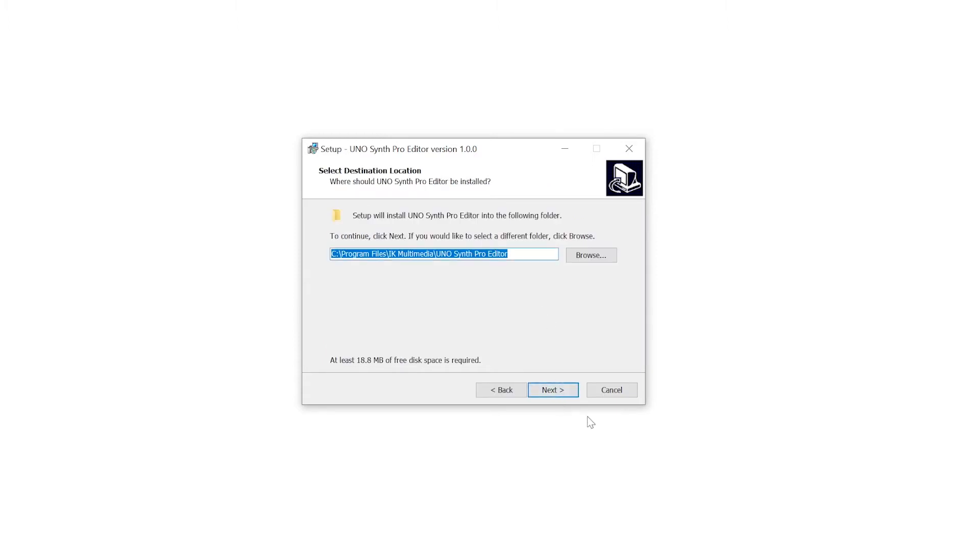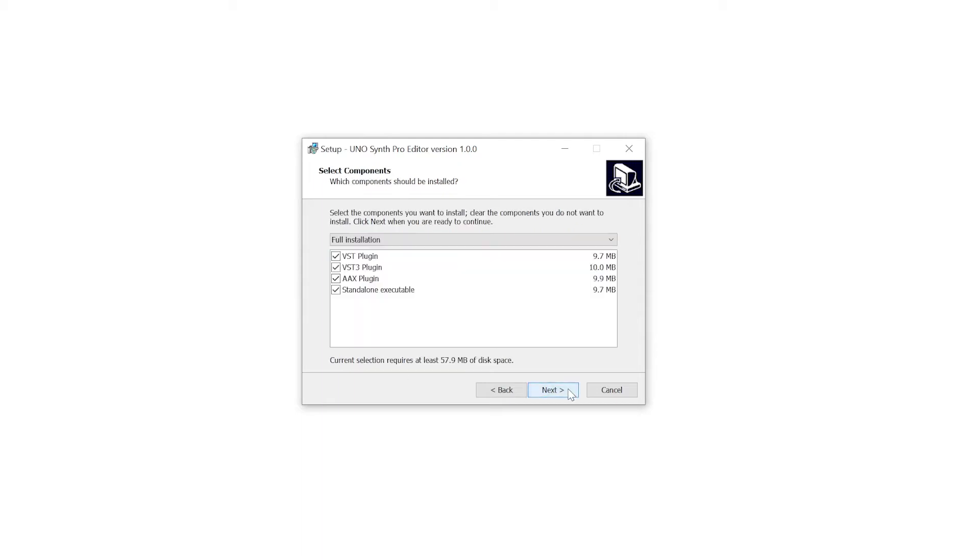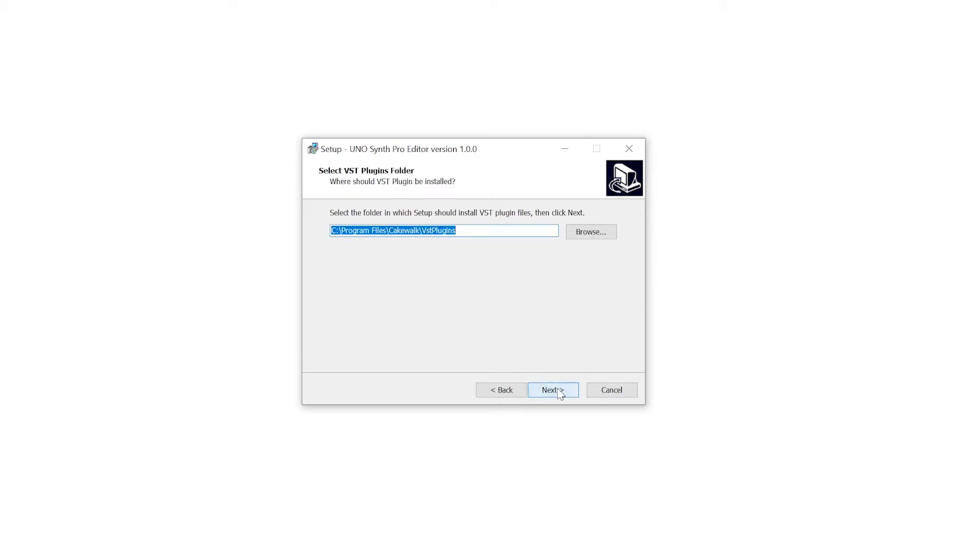Then click on next. We're going to leave it in our C program files. It's going to take just under 20 megabytes of space. And we're going to install all of these plug-in components as well. These are going to require at least 57.9 megabytes. Go ahead and install those.